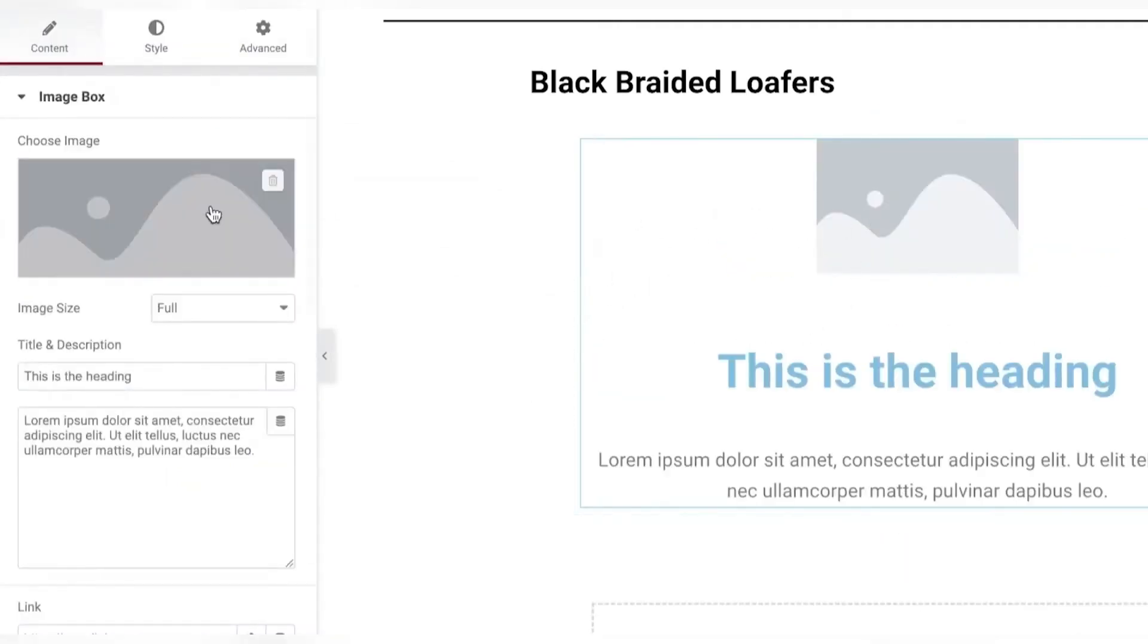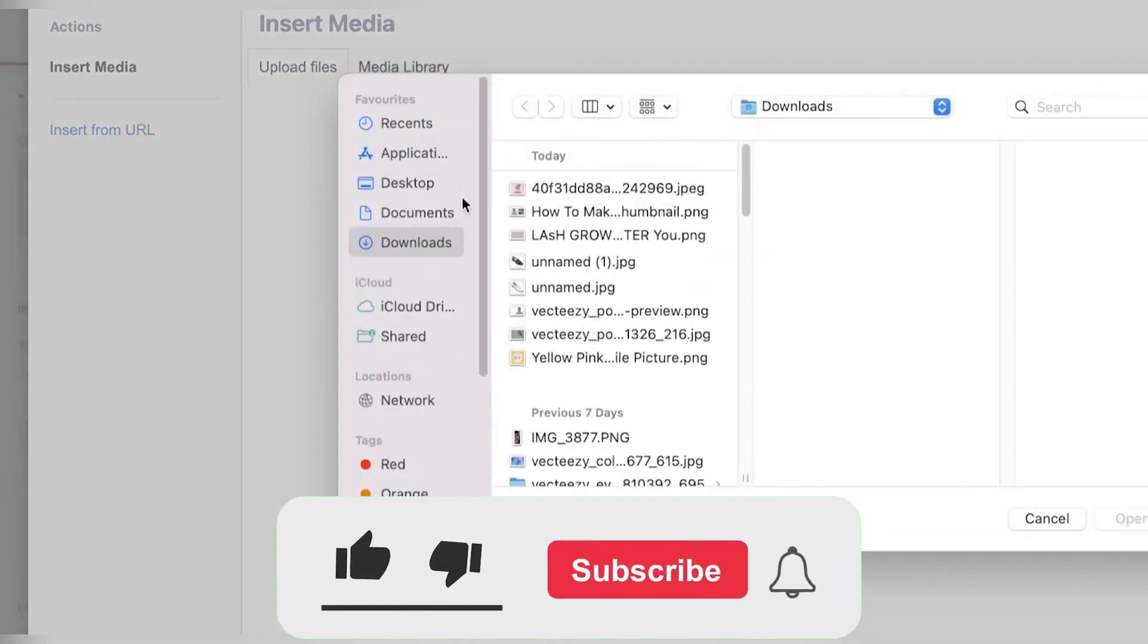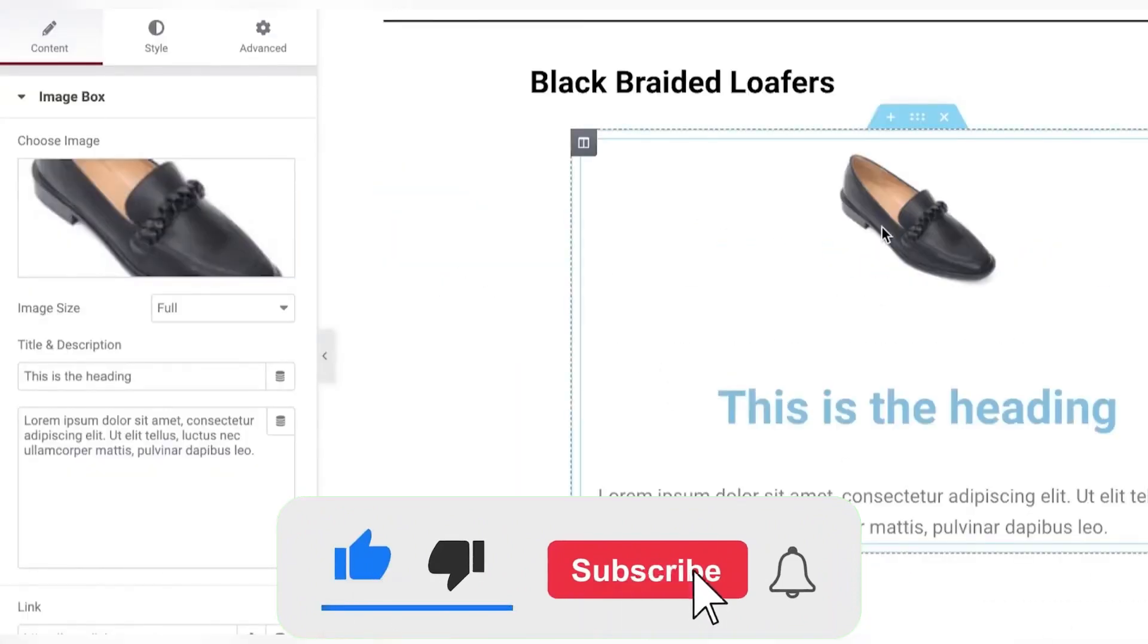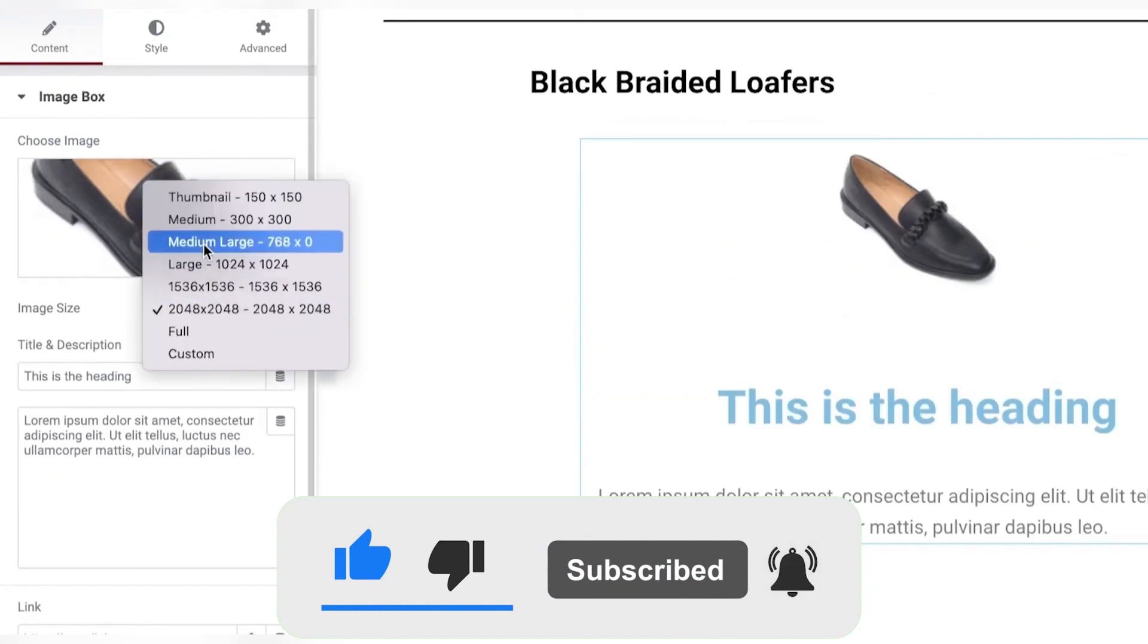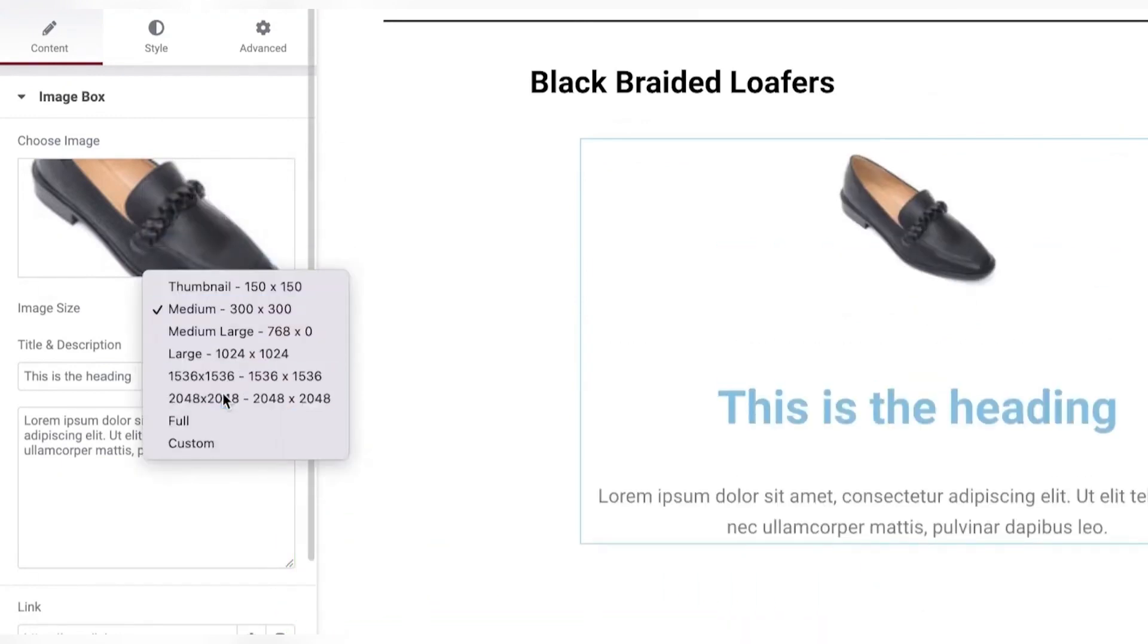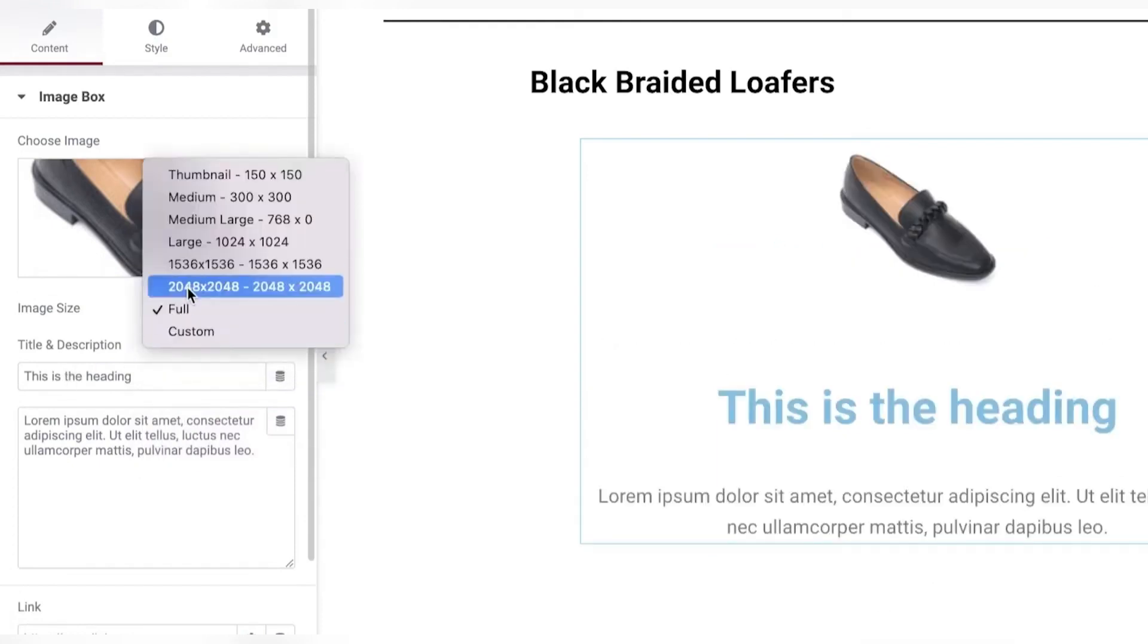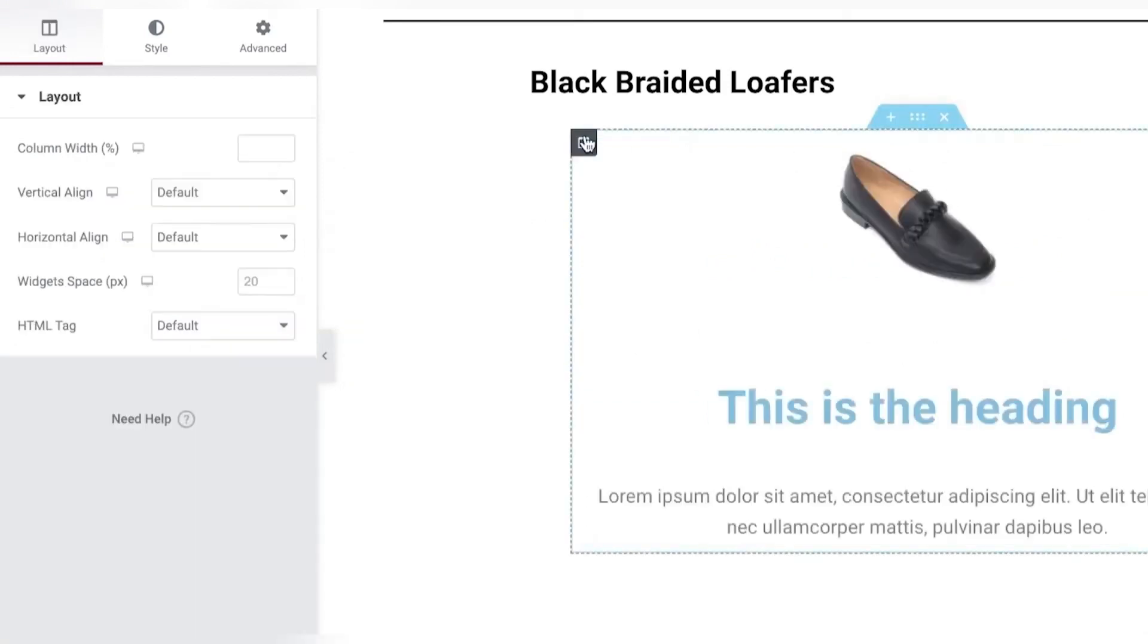I'm going to click on choose image and I'm going to upload an image of the product. Once I clicked on upload, I'm going to click on insert media. You can also choose the image size. How you want the image size to be portrayed. So whether it should be a thumbnail, it should be a large image size or it should be full or custom. You can choose that however you want. This is a rather tiny image. So that is why the sizing is not going to be very large.